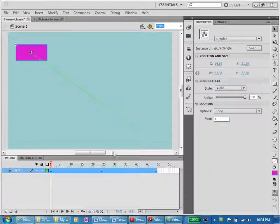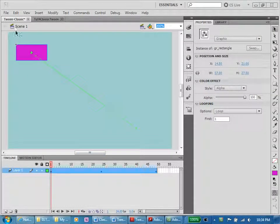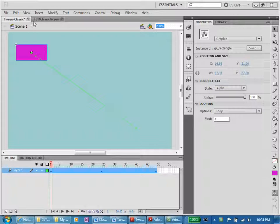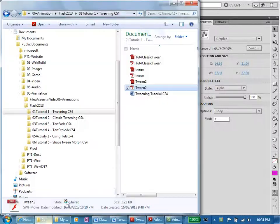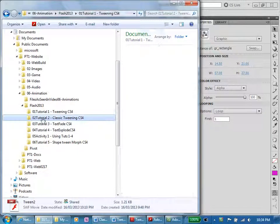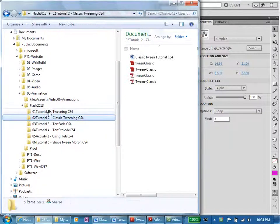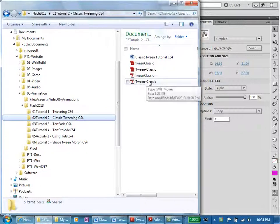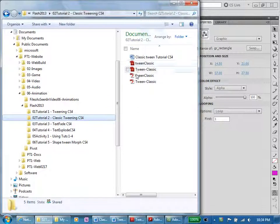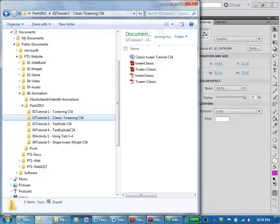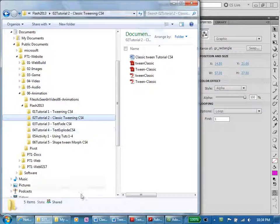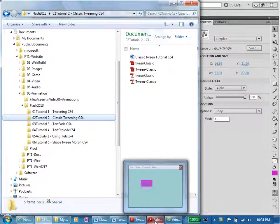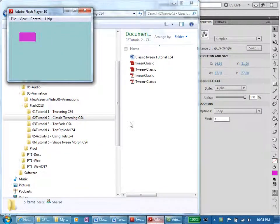This is the first video on the classic tween and what I've done is used my file from the first one and saved it into the tutorial 2 folder. I've called it tween classic. I've got some other old ones there and so here we go. We've got the one thing I'm going to do actually before we continue is I'm going to have a look at these properties.